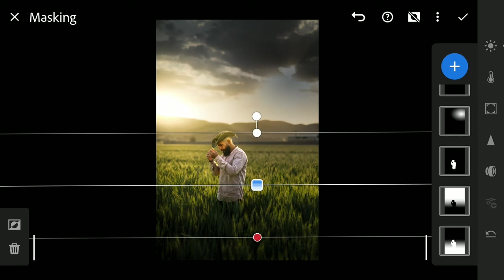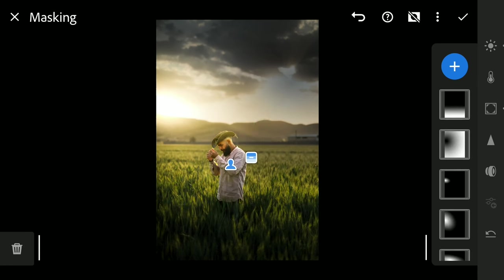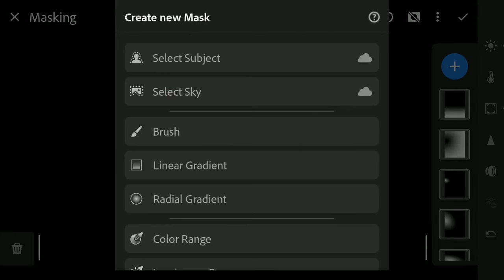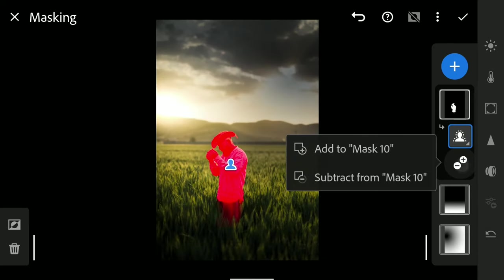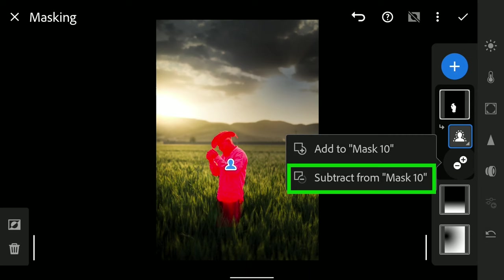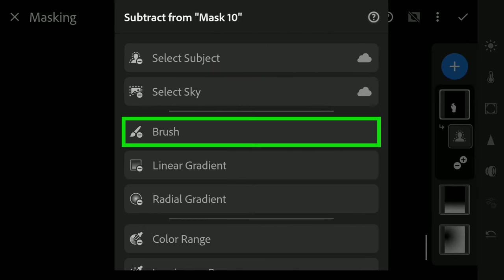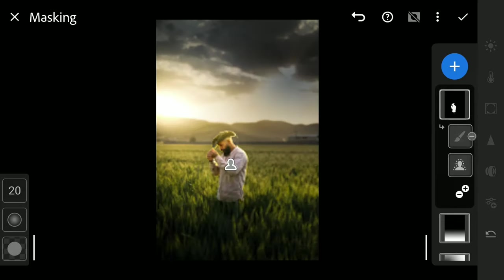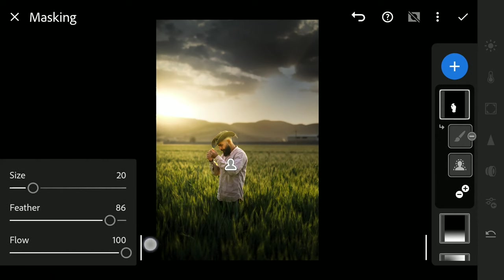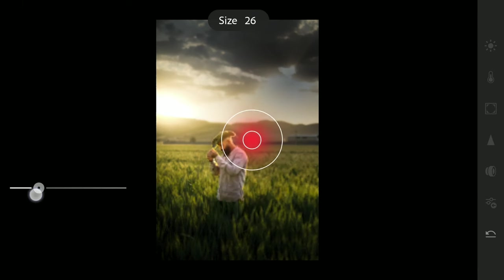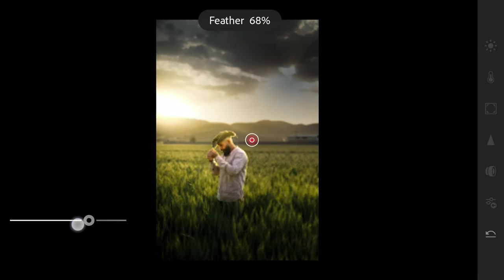You can notice the back of the subject's head is more bright than its front. We will try to correct it by adding Subject Mask first. Then tapping Subtract Mask and choosing the Brush option. Sliding this menu on the left, you can resize the brush. Also tune the feather.